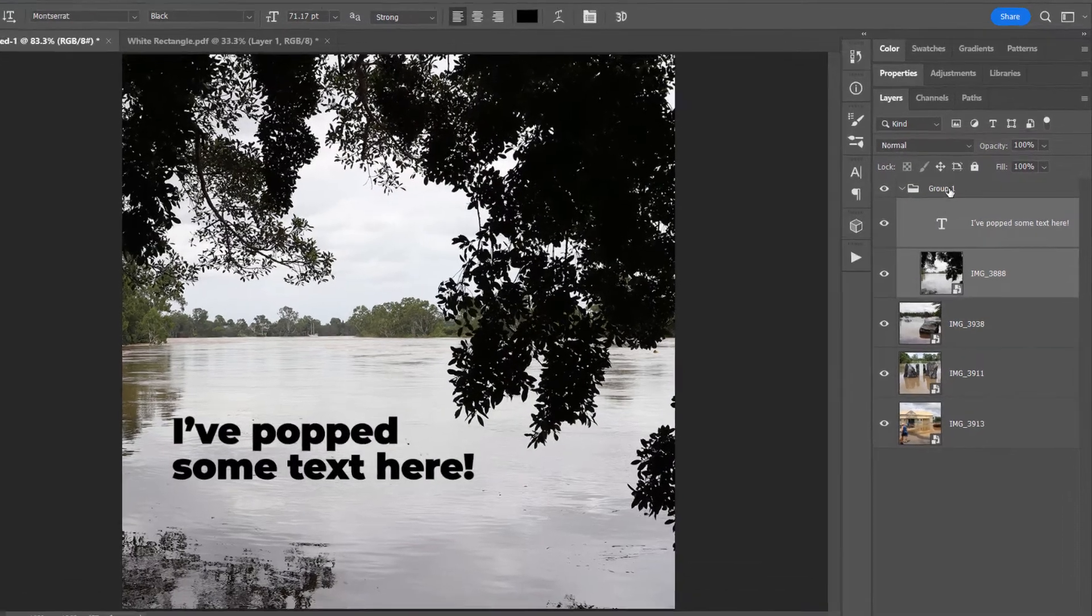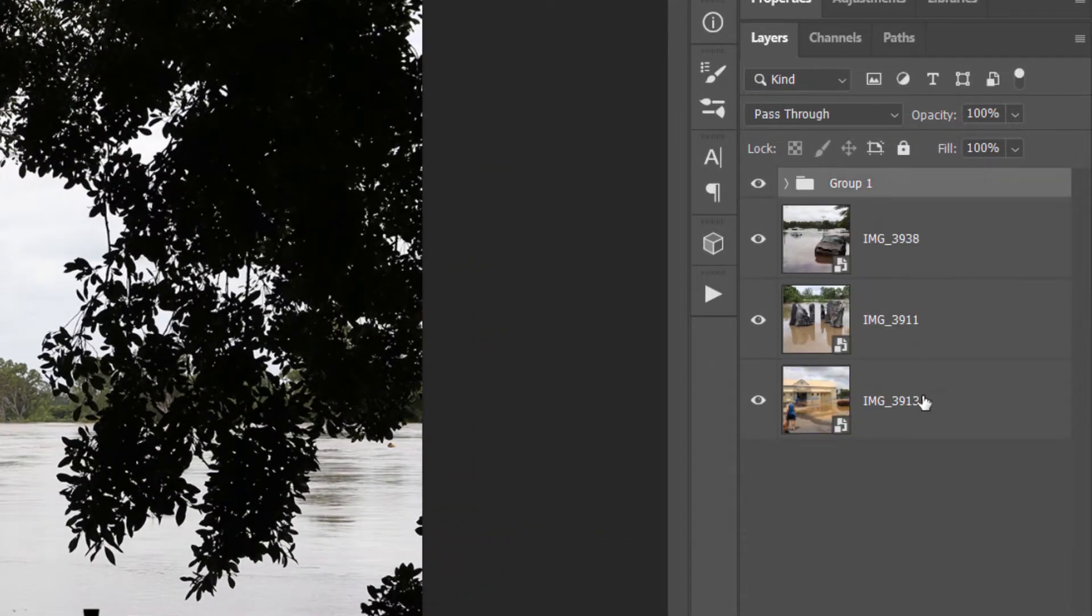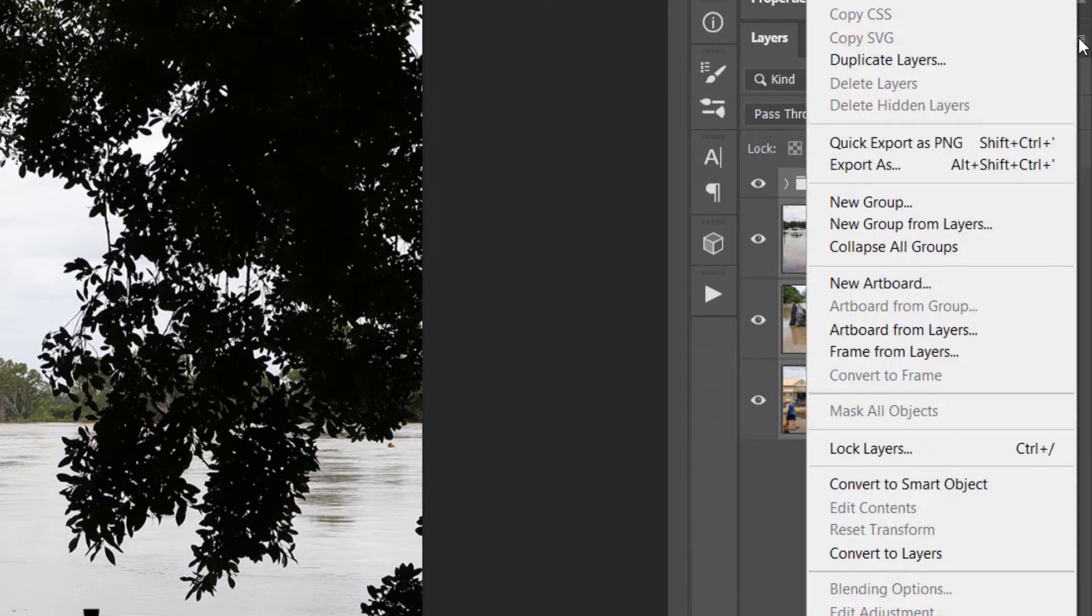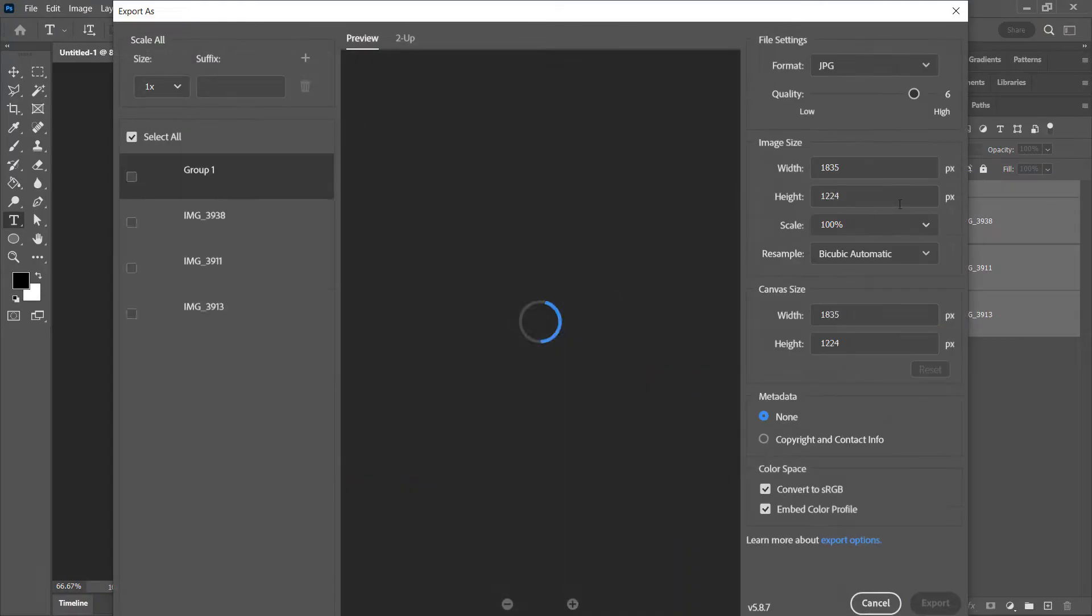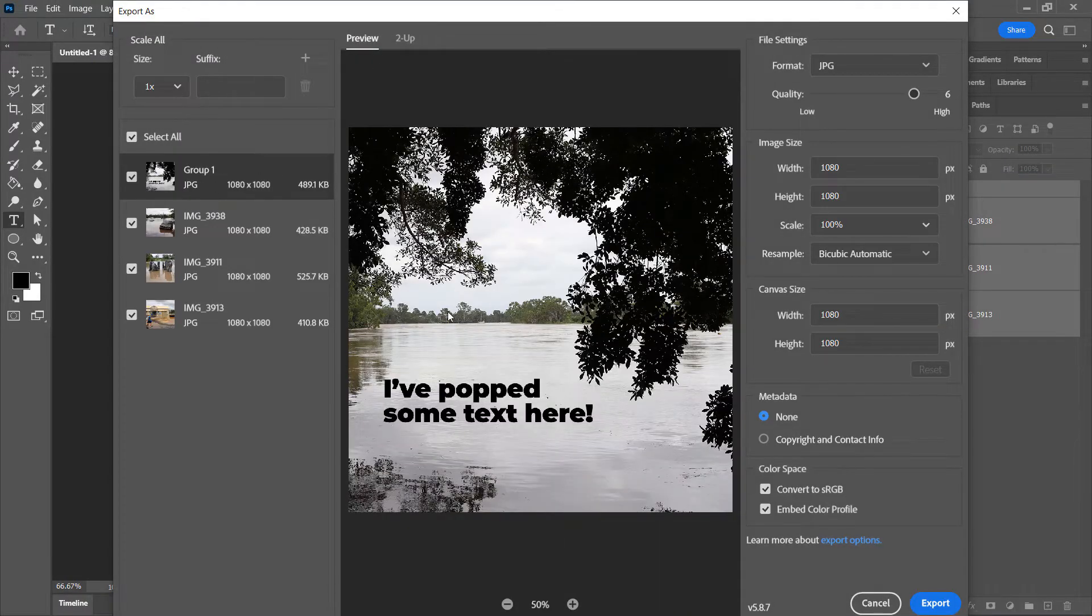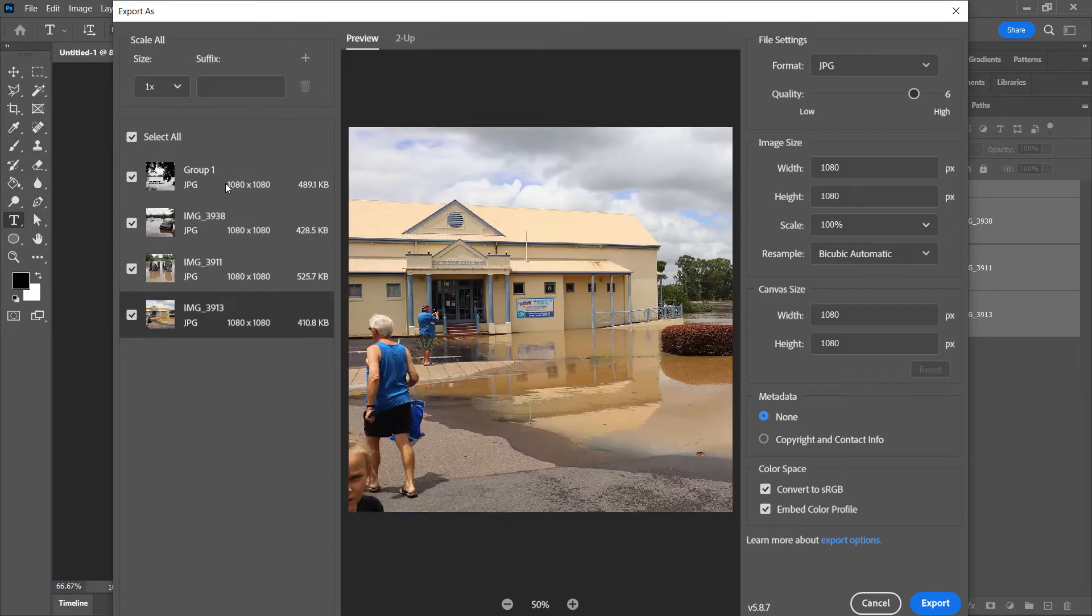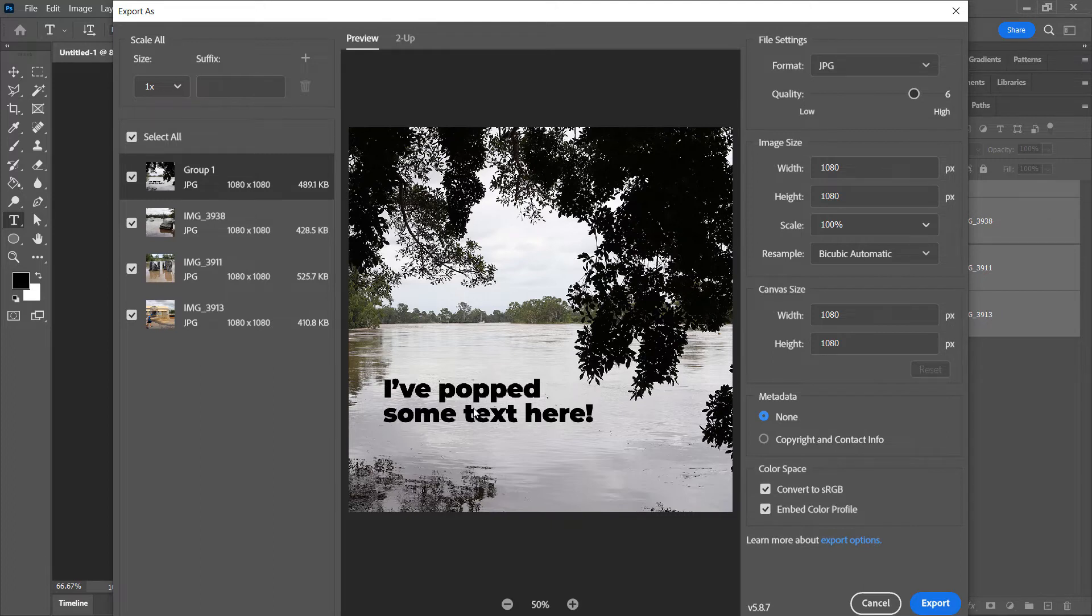But if I actually select the group and the layers altogether, then I can go Export As. And now I have the group as one, the image, the image, and the image.